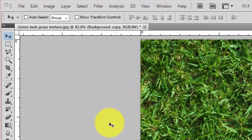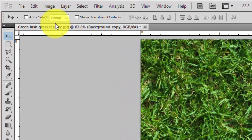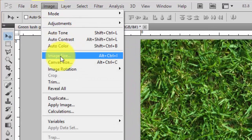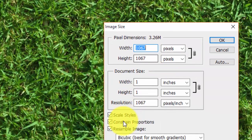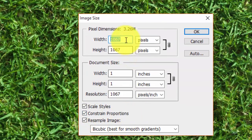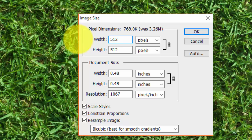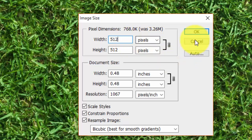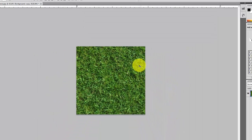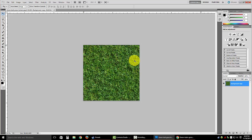We've got a square, but now we need to make sure it's 512 by 512. Go to Image > Image Size. Make sure 'Constrain Proportions' is checked and put 512 into one of the boxes — it should change the other automatically. Make sure it's 512 pixels and not inches, then click OK. Use Ctrl+0 to fit the image to the screen.